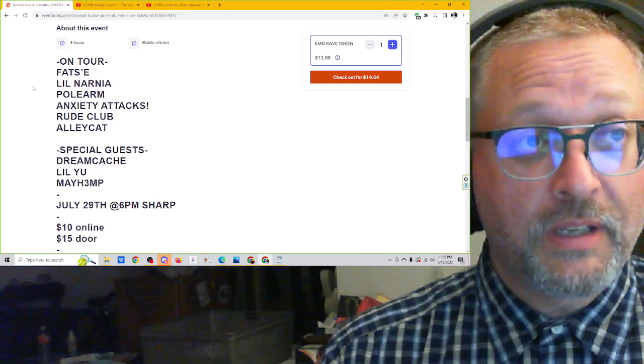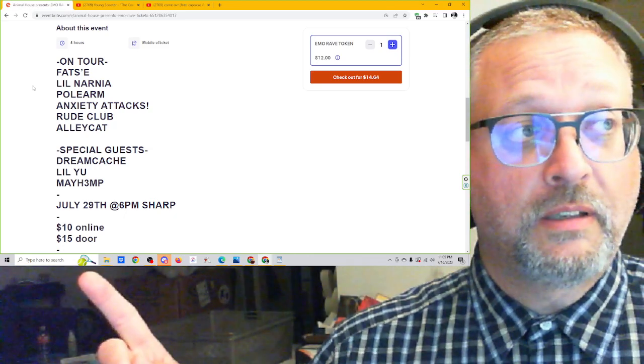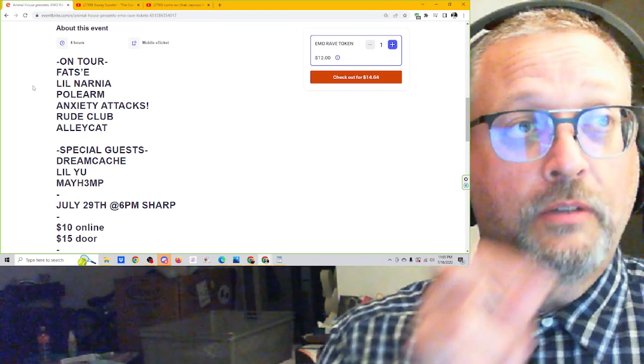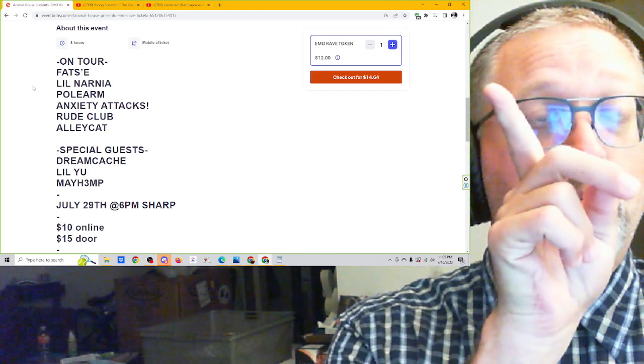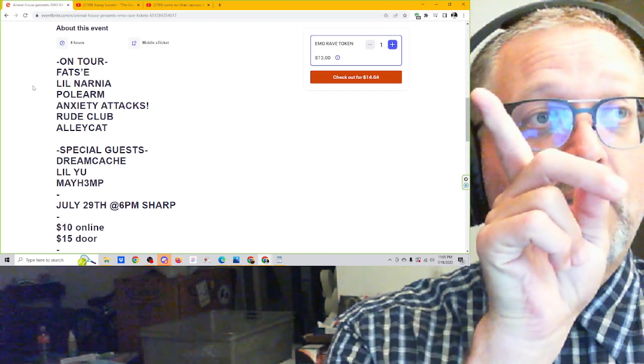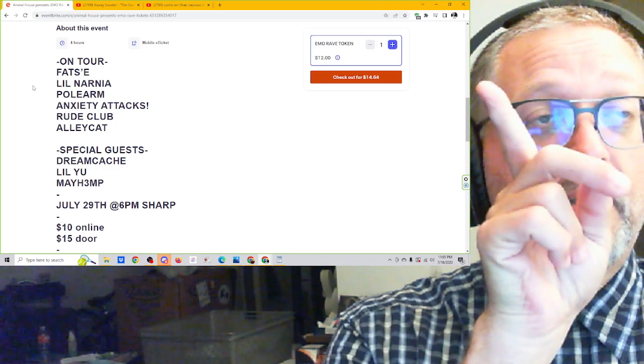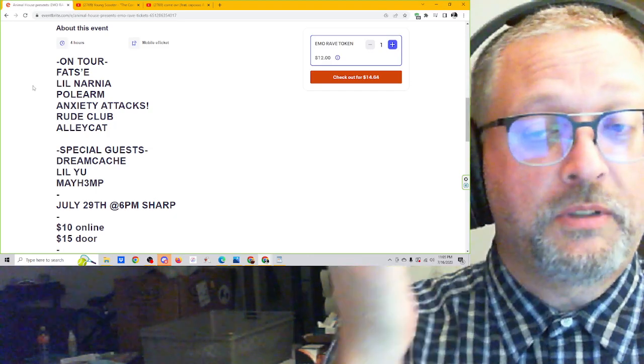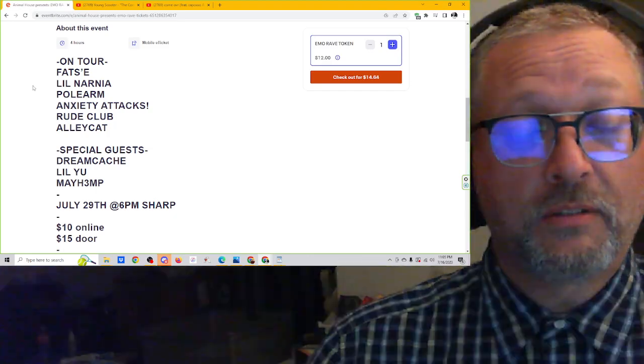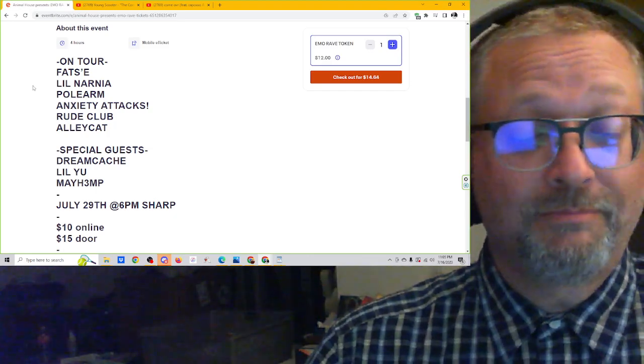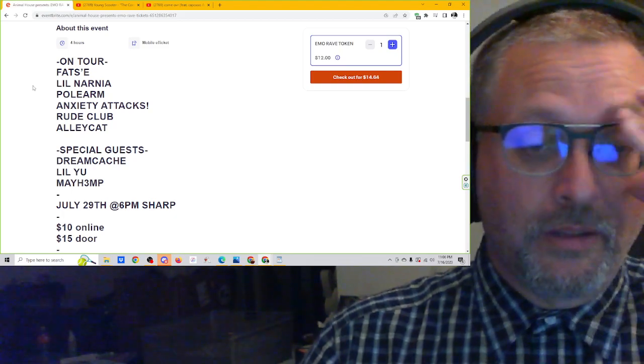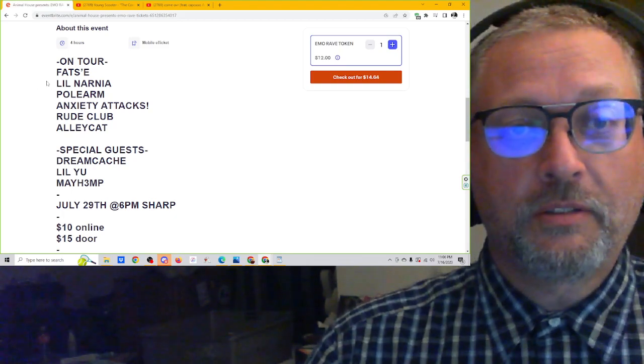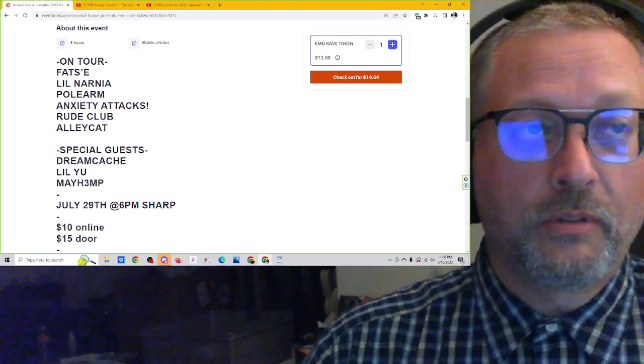Tickets are $12 ahead of time, not $10 like this says. So if you go up here to this Eventbrite page and buy tickets here, the tickets are $12 plus taxes and fees. Bring it to about $14.64. So basically $15. They are also $15 at the door. It's going to be an absolutely cool event.